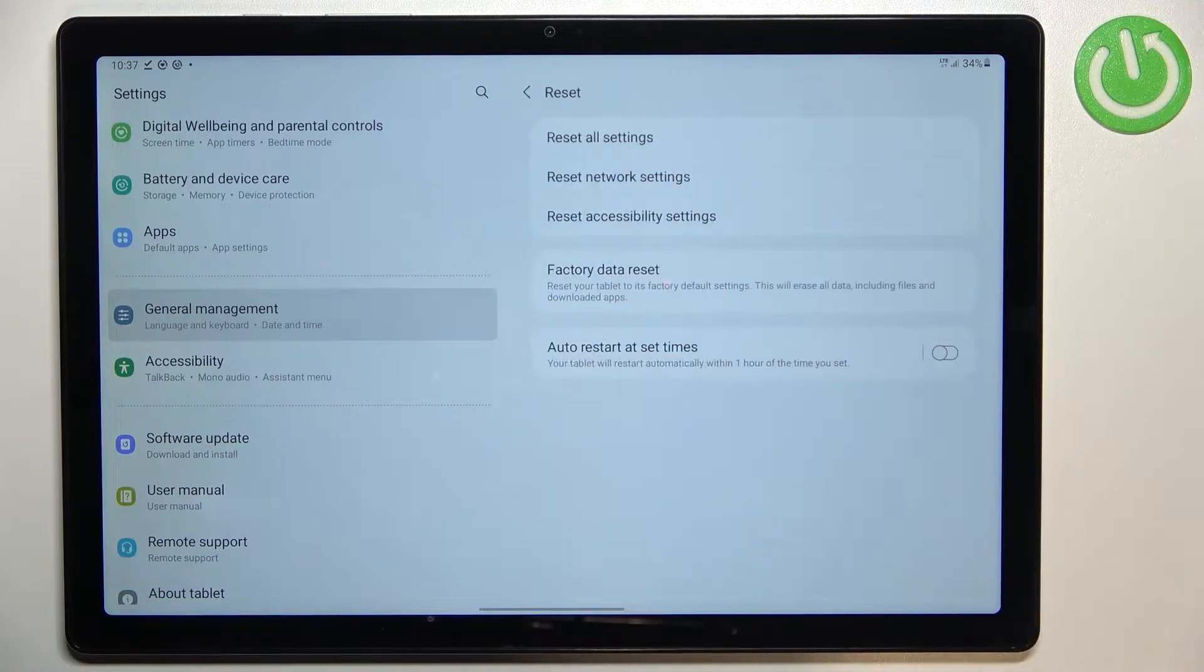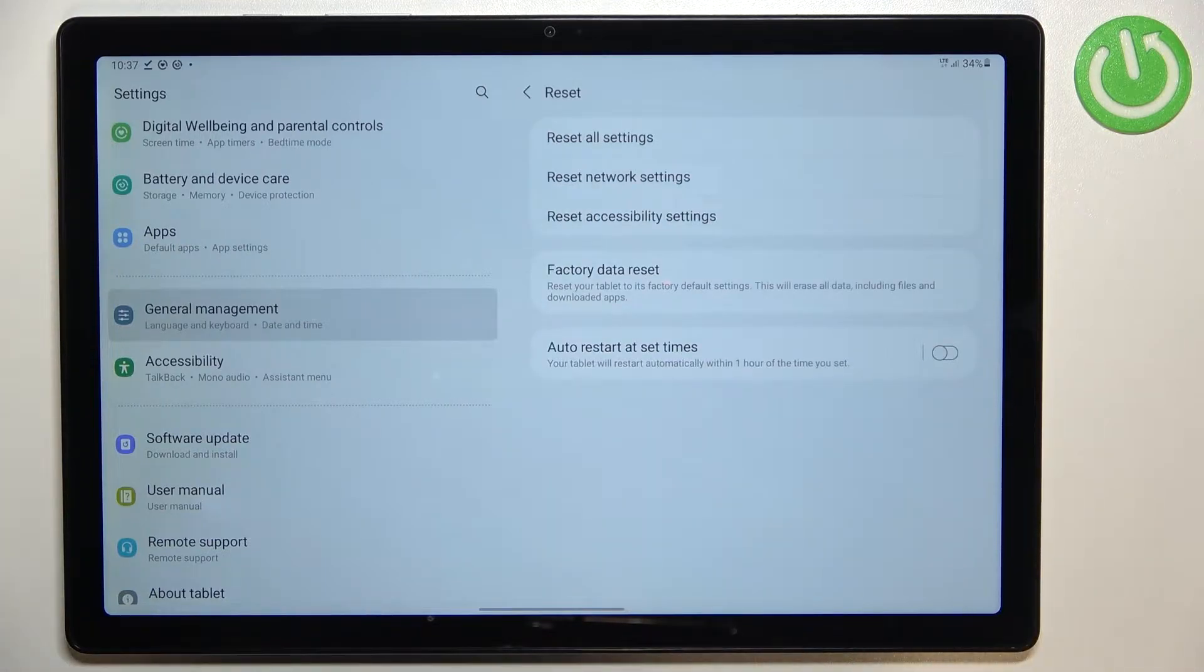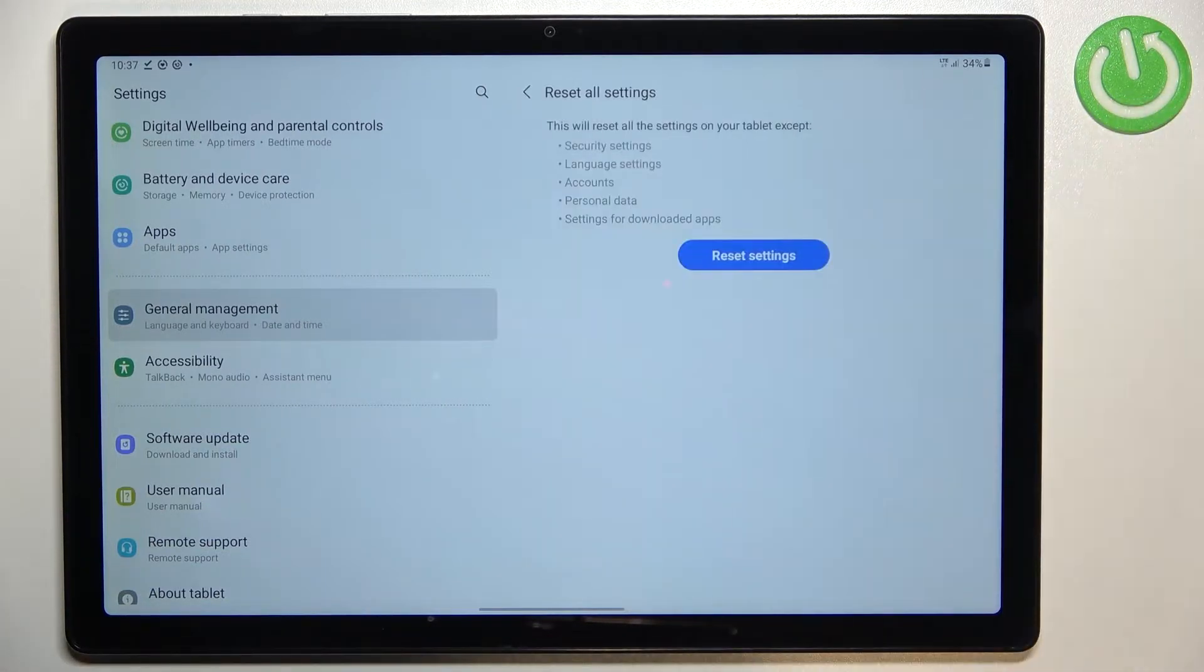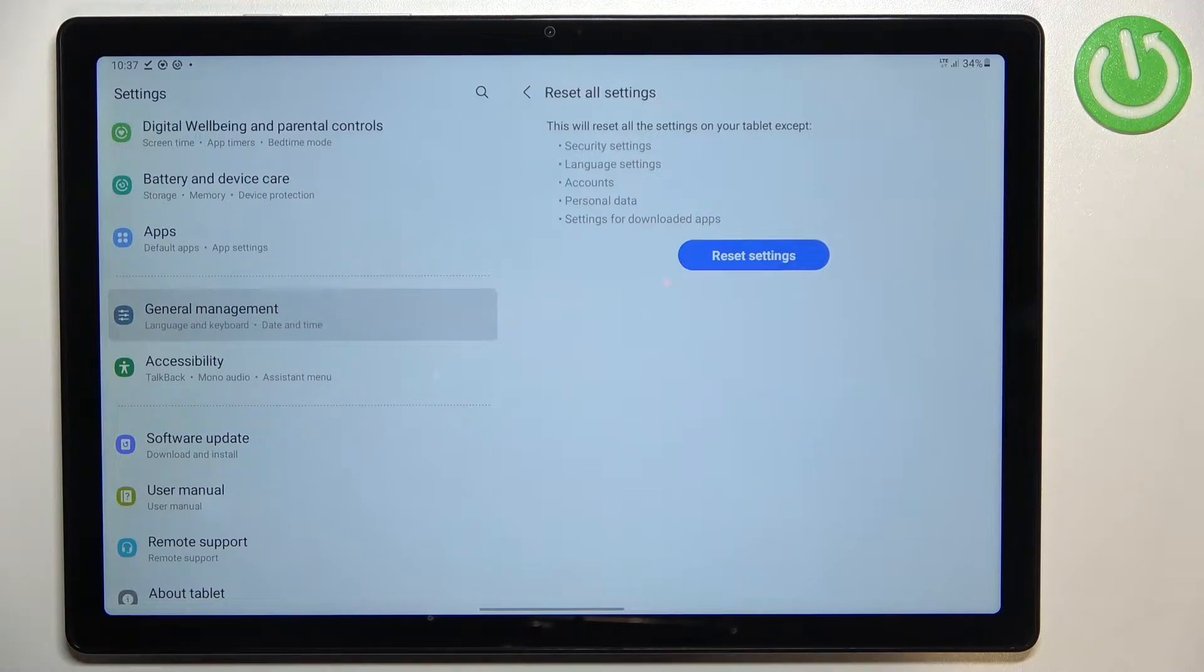Now let's tap on reset and as you can see on the very first position we've got the option we're looking for, so let's tap.